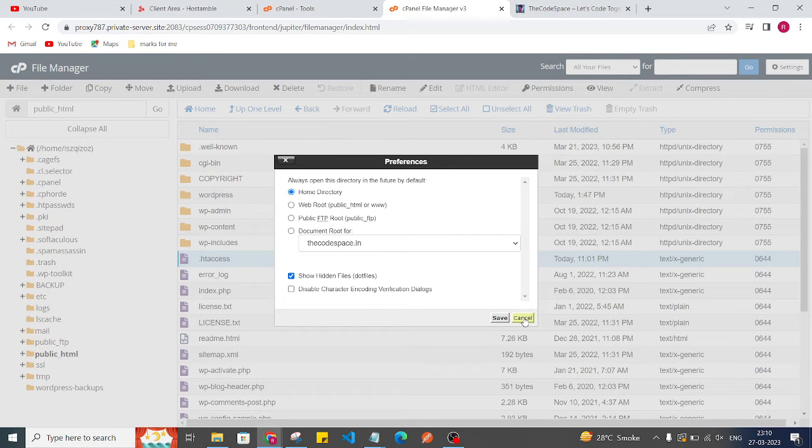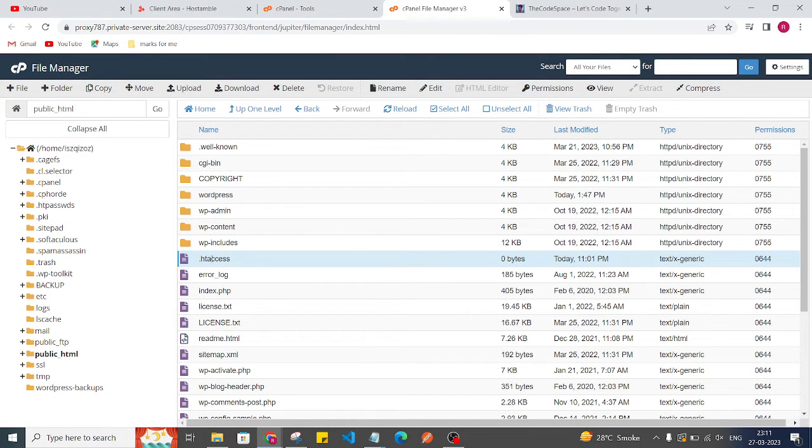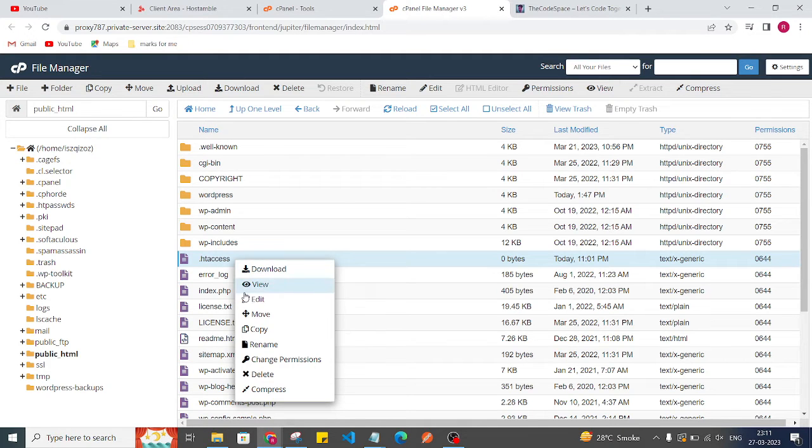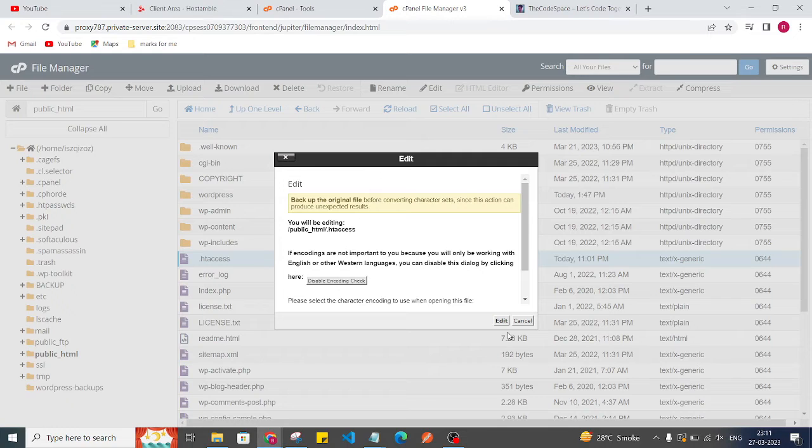Or else if you don't have file here, then you can create just that file here .htaccess. Okay, now just edit this file. So here I'll just edit this and currently I'm having blank file.